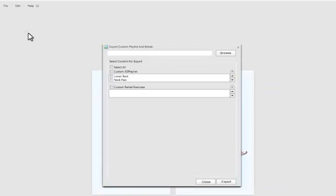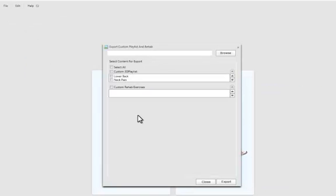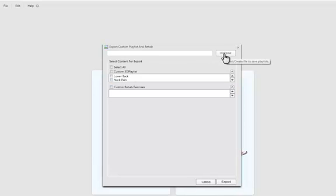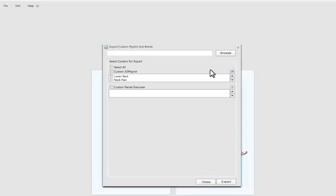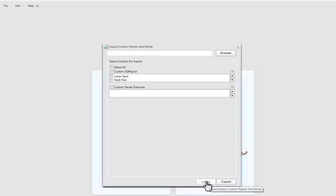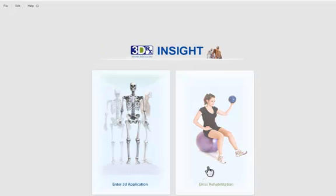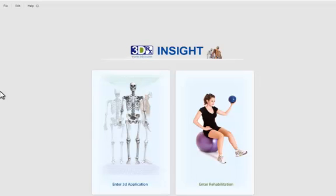When you go to export, you can select which playlists you want to export, and then hit browse and save them out to your hard drive. You can send those playlists to people that are also using the program. Coworkers or other people in the office can also import those so they don't have to recreate them.